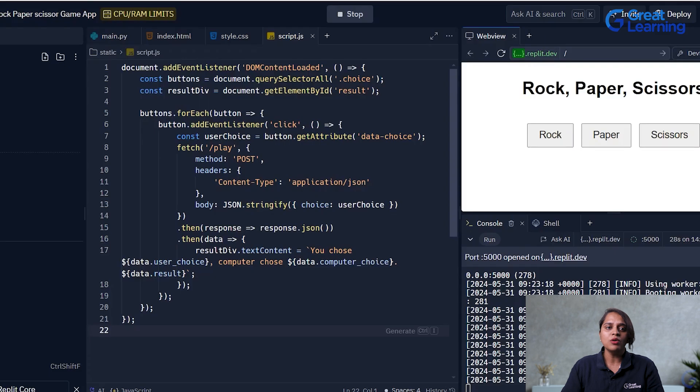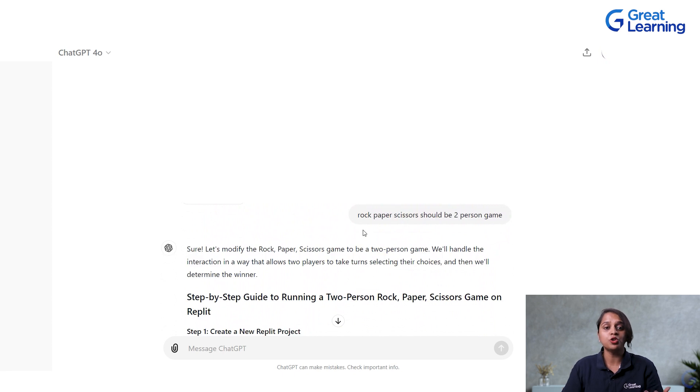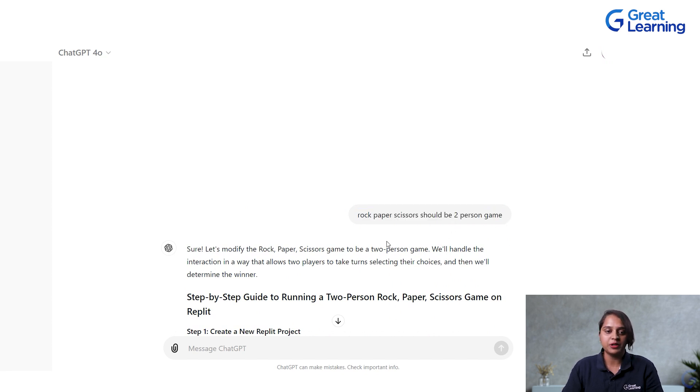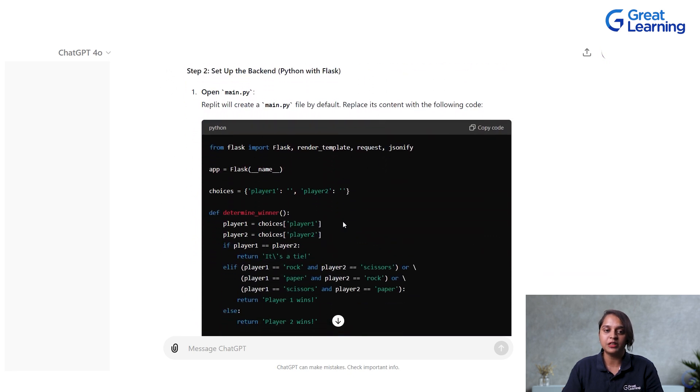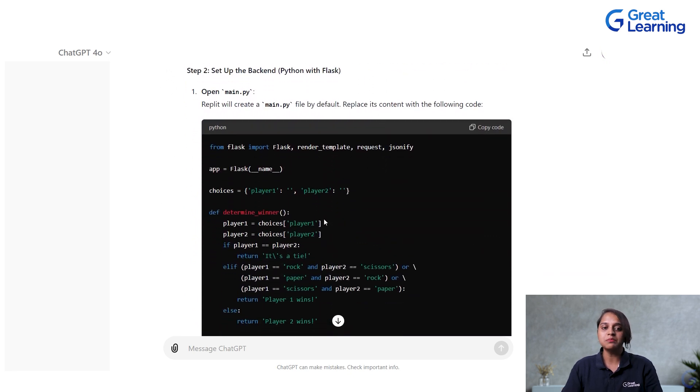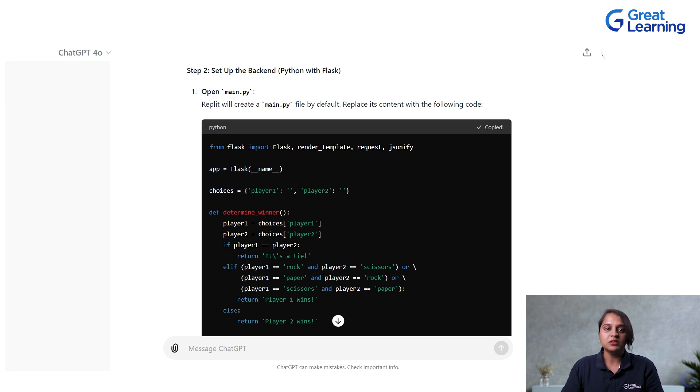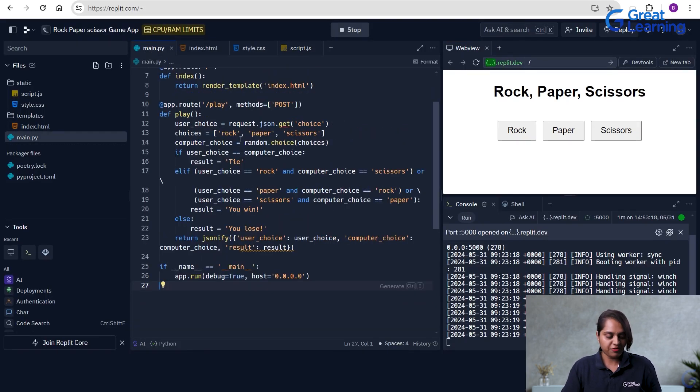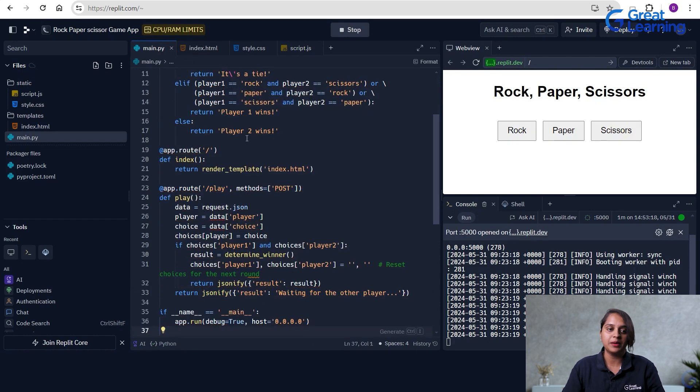So, now we will actually refine our code using ChatGPT better for two players. I am just giving the prompt as rock, paper, scissors should be for two person game. So, when I give this prompt here, again, it will refine the code and it will give me the code. Simply we will copy-paste all the codes of Python, HTML, CSS and Java from here on the same document that we have created. Copy the Python code. I will go here and I will paste it in my Python file. Select all, paste. I pasted it here.